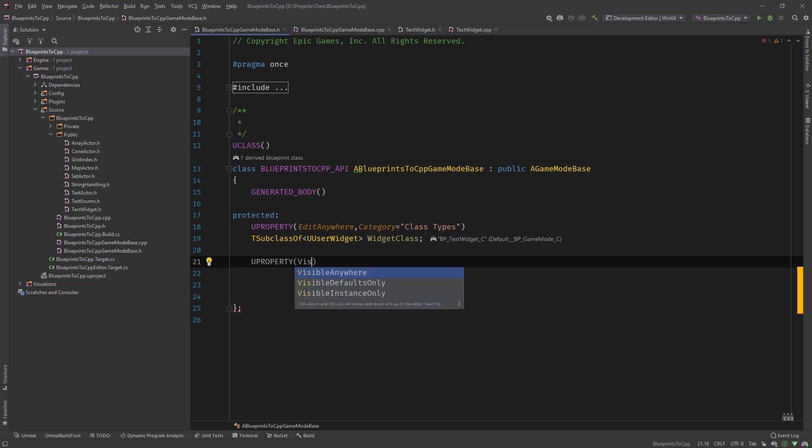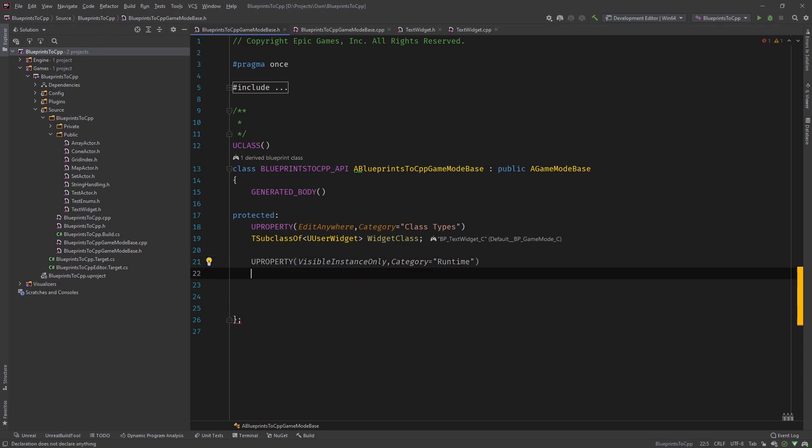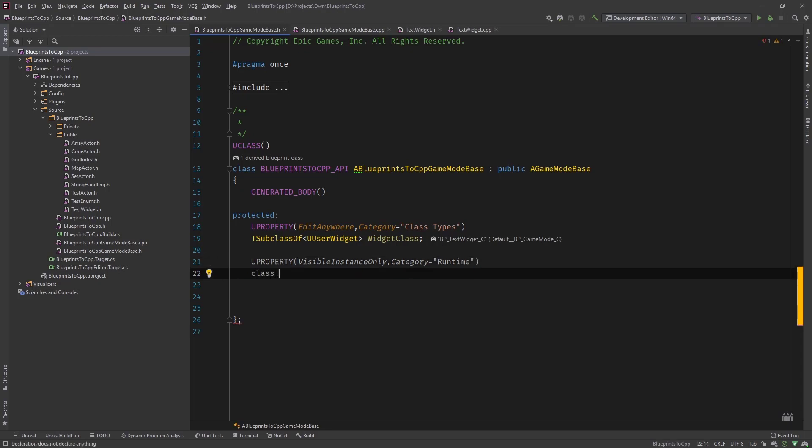And then we need another new property. Make it visible instance only, so that you can only see it once the game is running. Maybe give it a category of runtime.